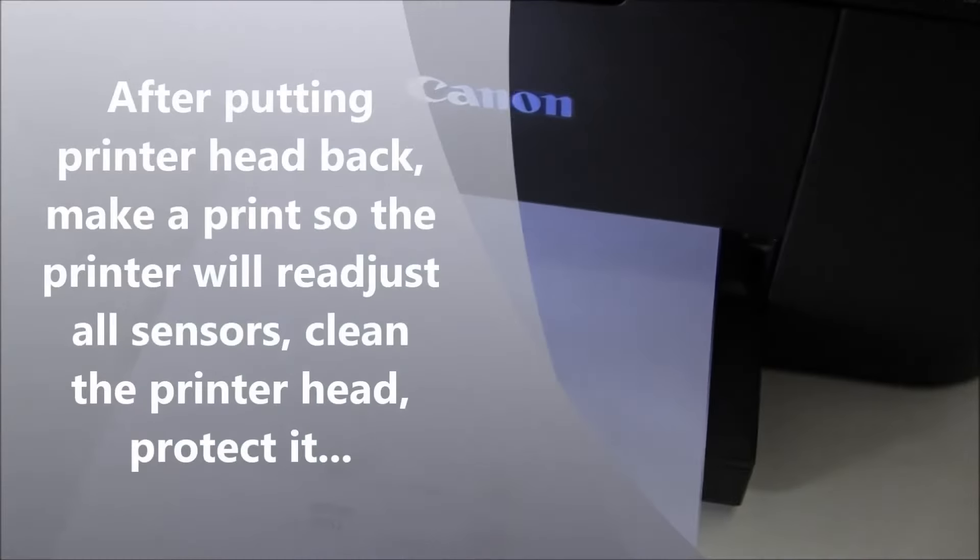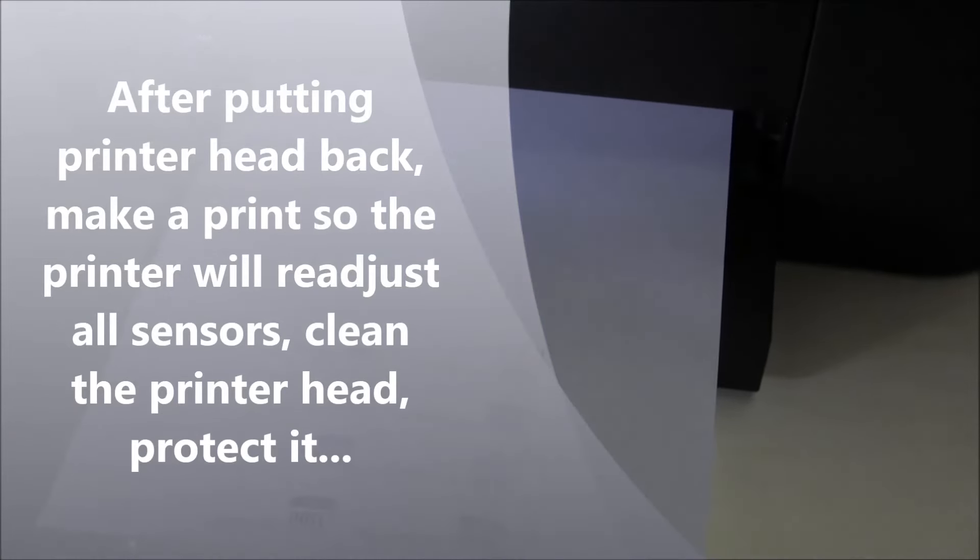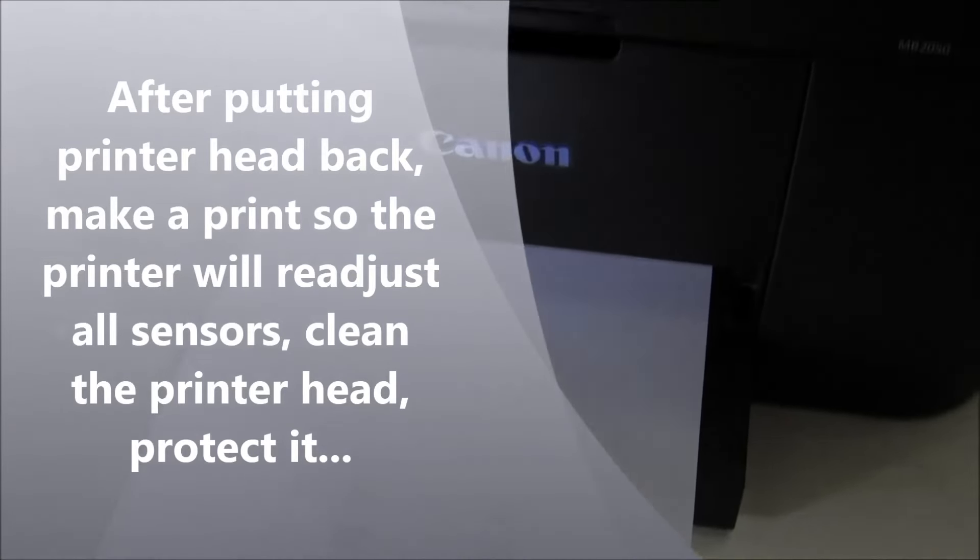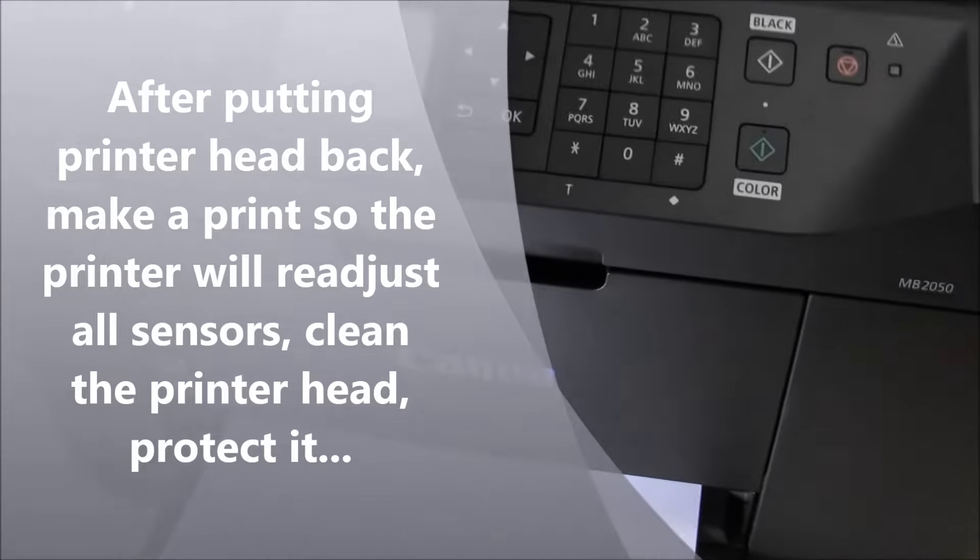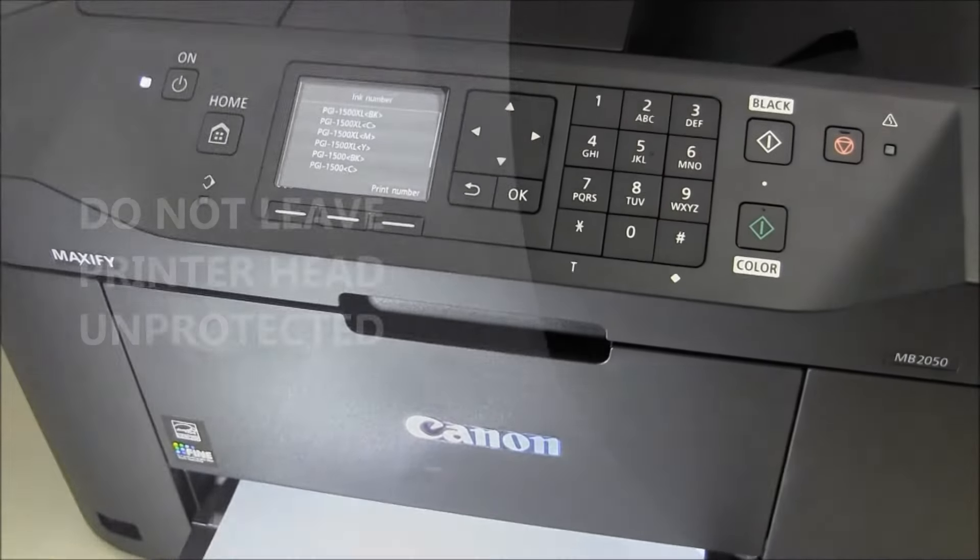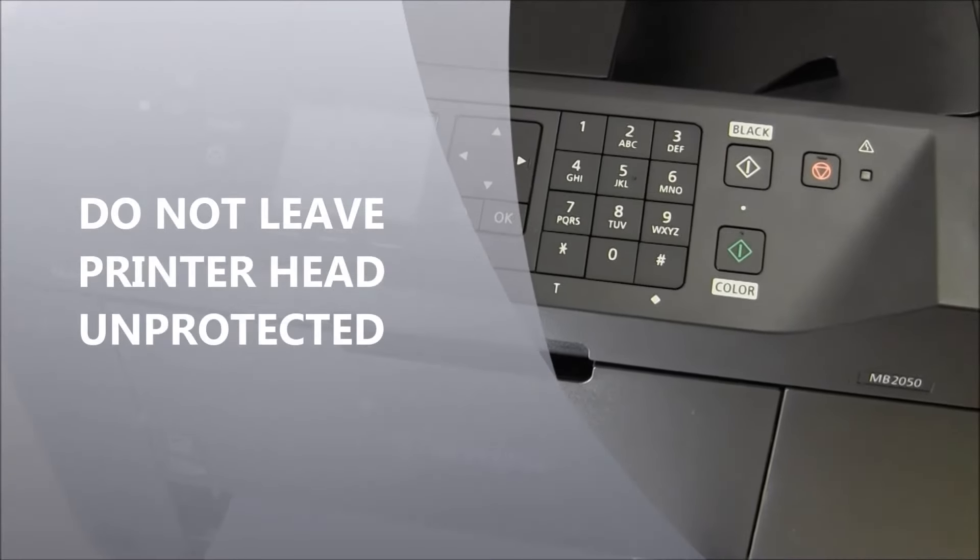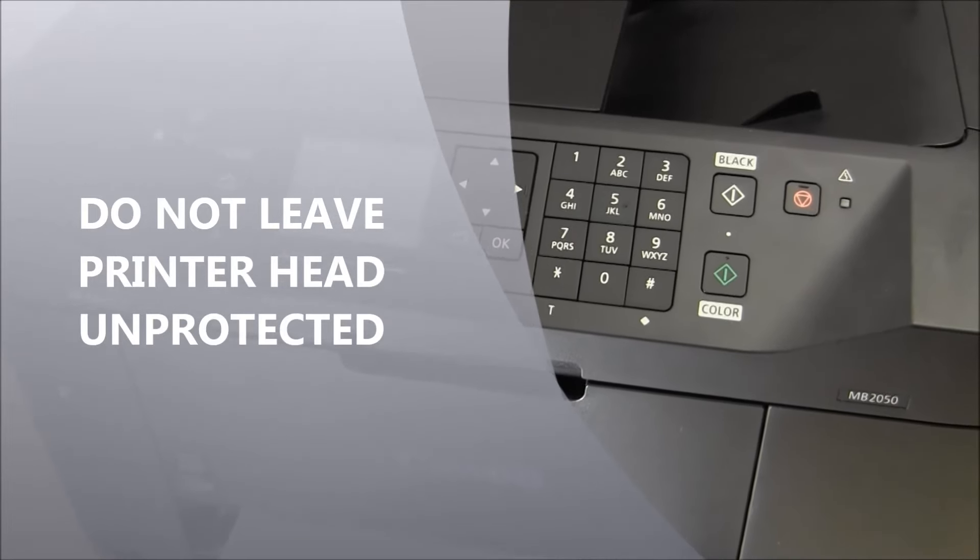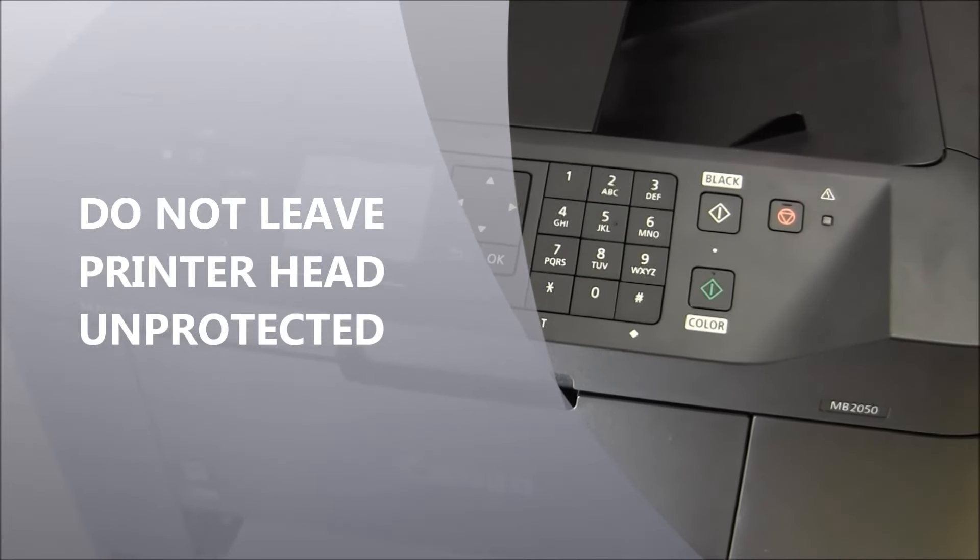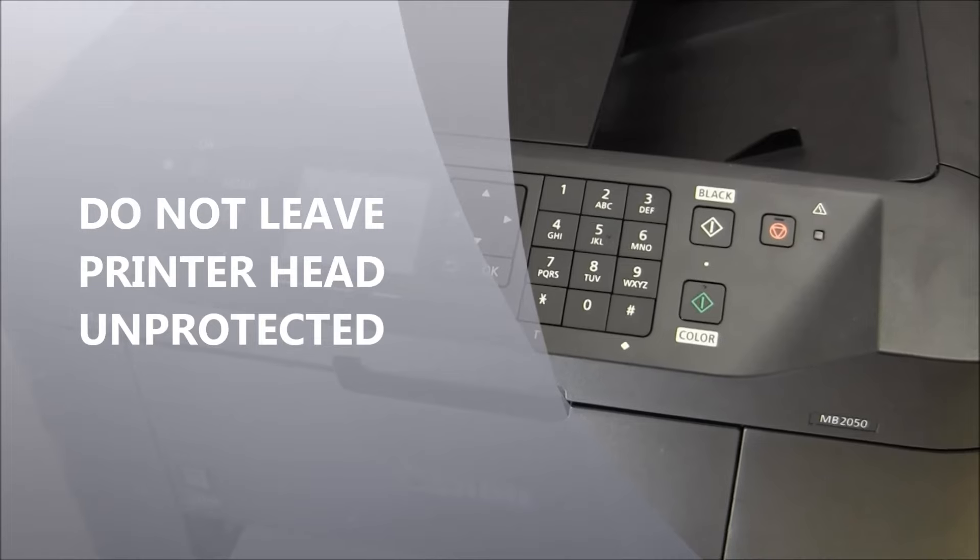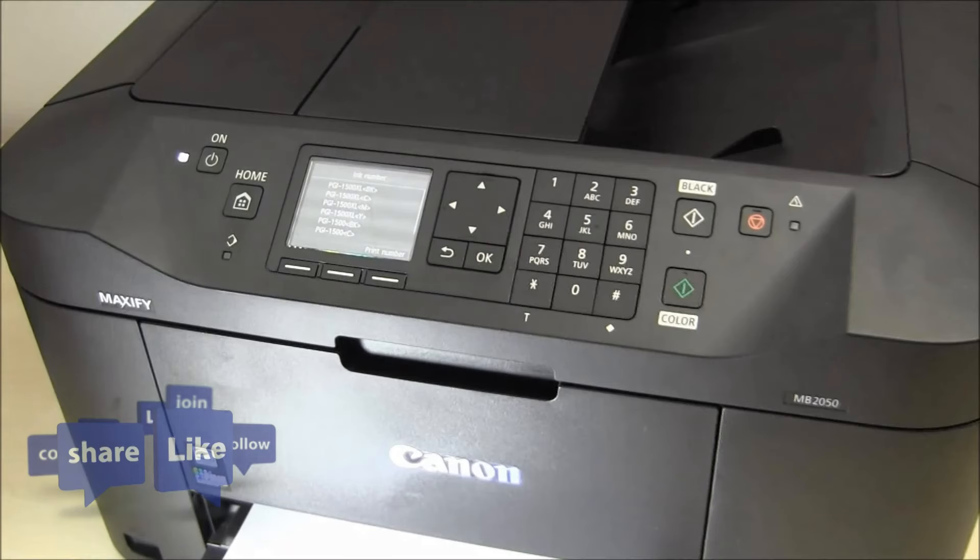After putting the printer head back to the printer, print something so the printer head will go to the home position, will be cleaned, and the printer will readjust after removal.